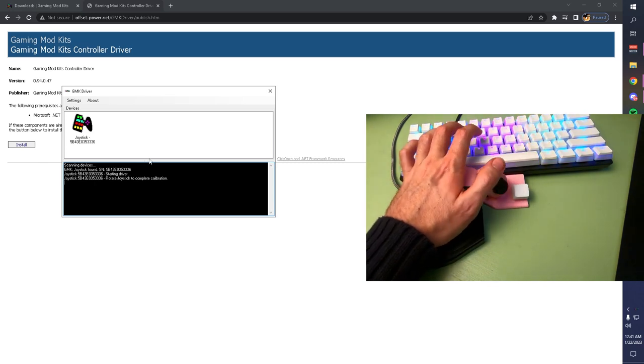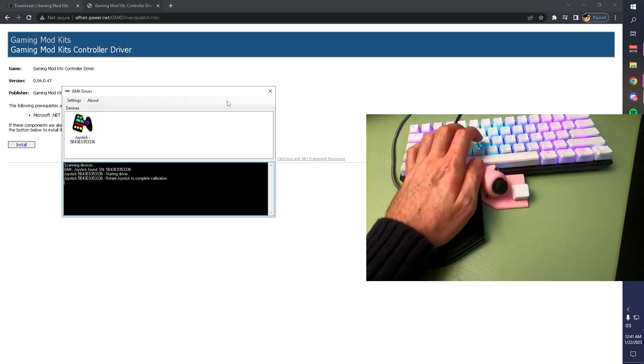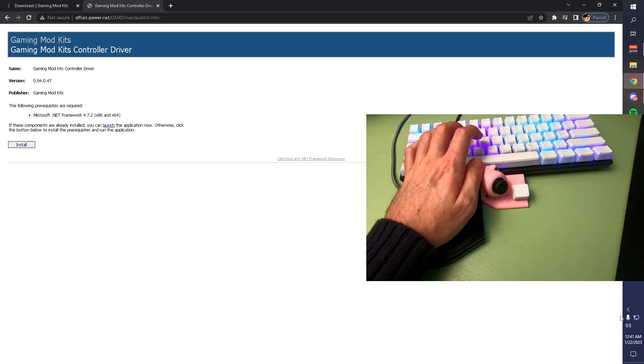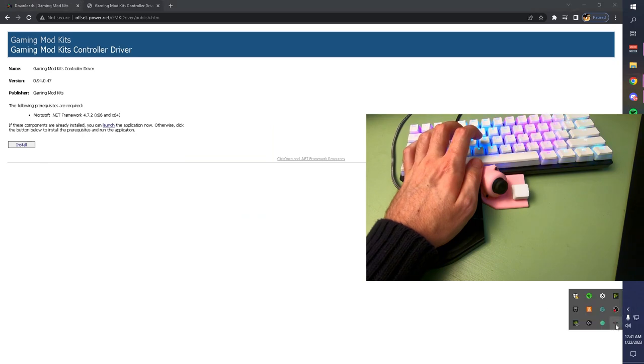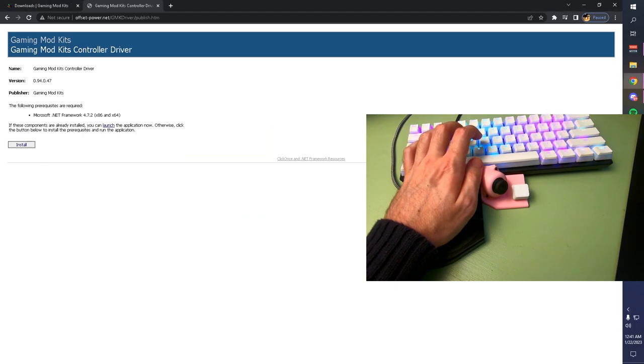From this point, you are ready to play games. You can exit your driver, which will put it in the Hidden Icons folder down here, so it's just running in the background.